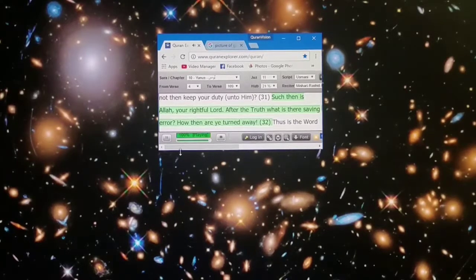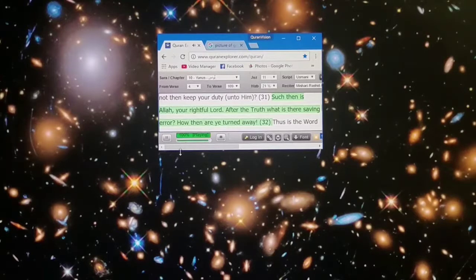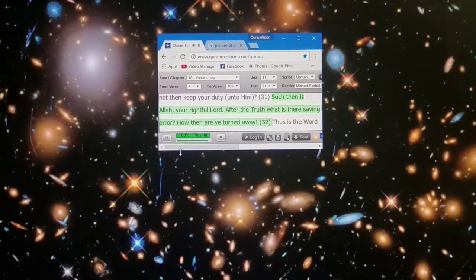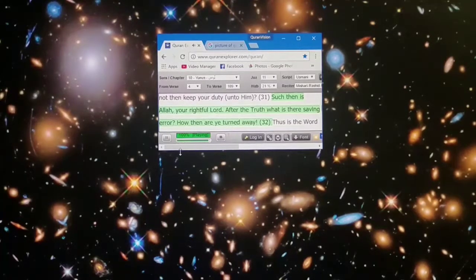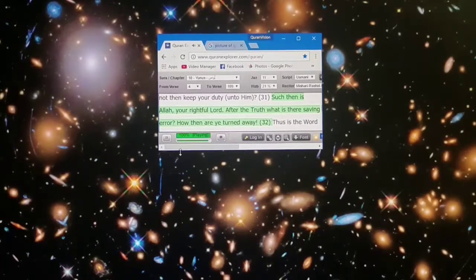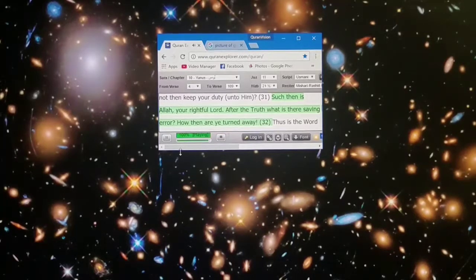Such then is Allah, your rightful Lord. After the truth, what is their saving error? How then are ye turned away?